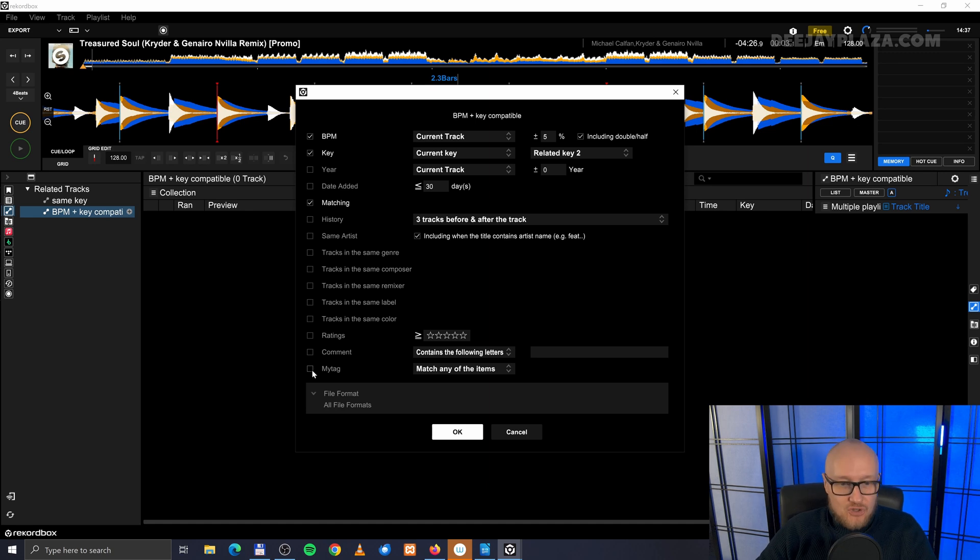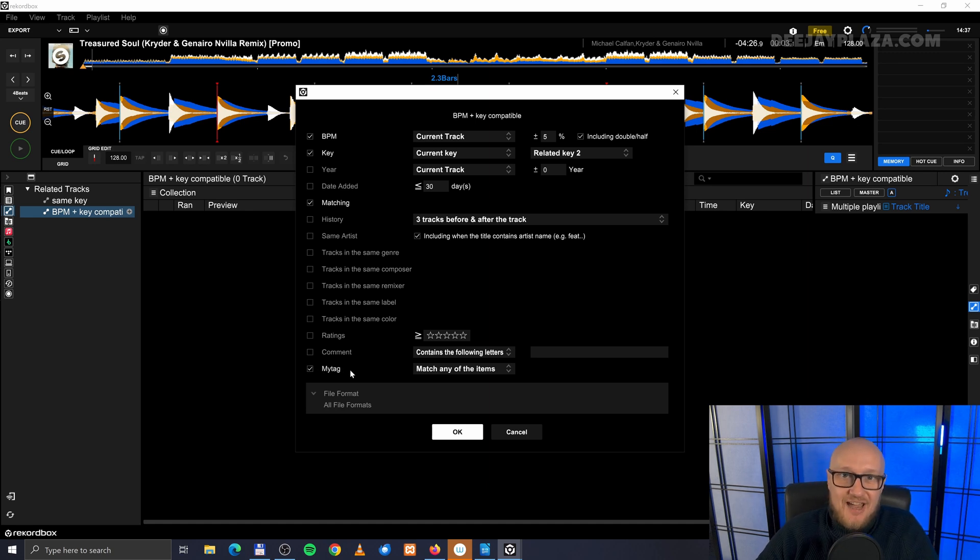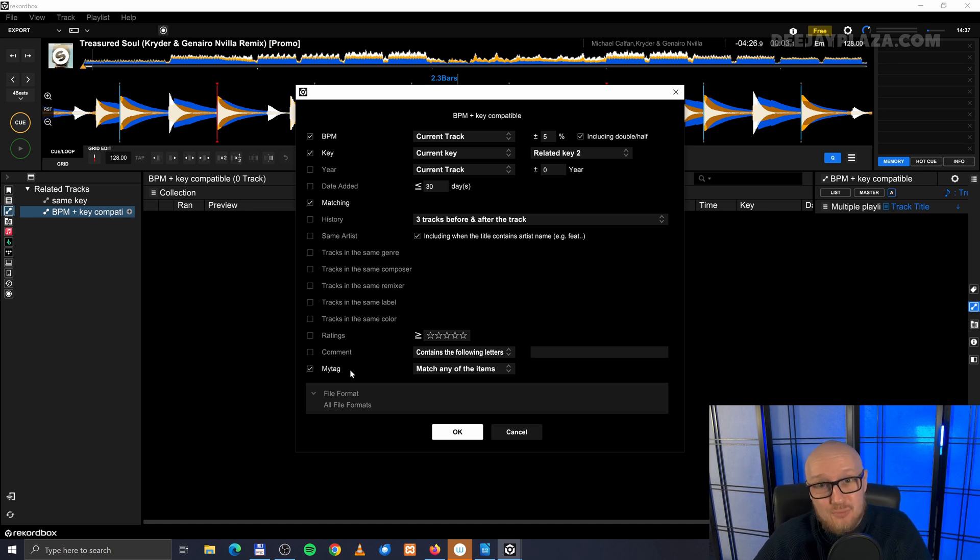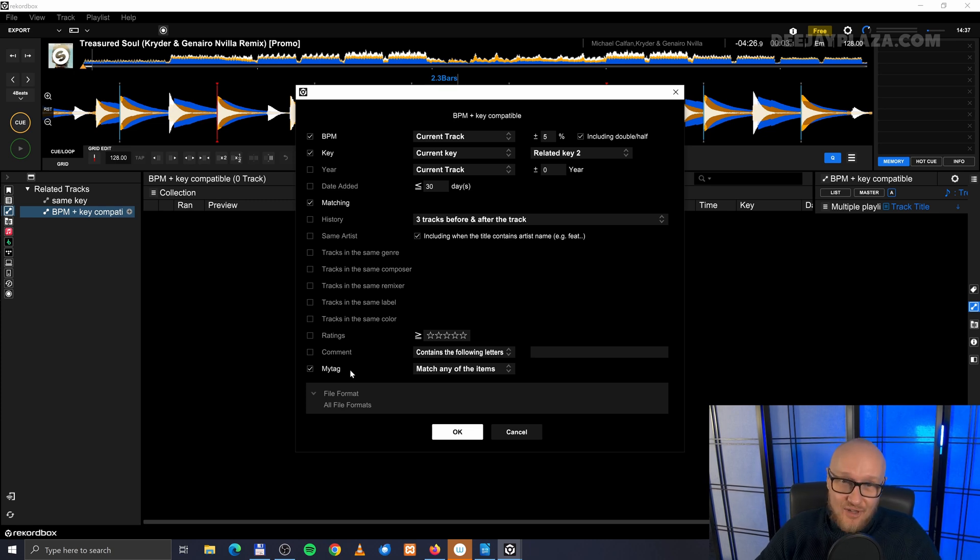There is also the possibility to use my tags. And how my tags work I will tell you in the other video here on the screen.